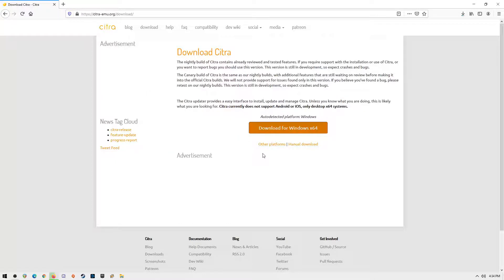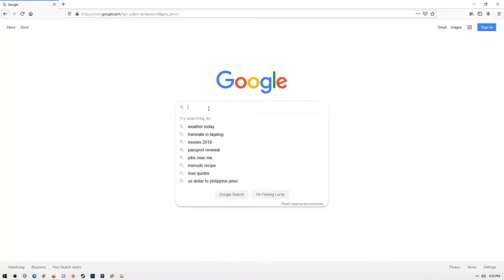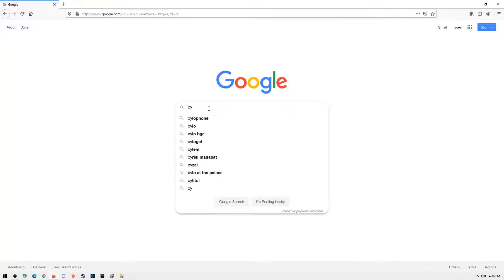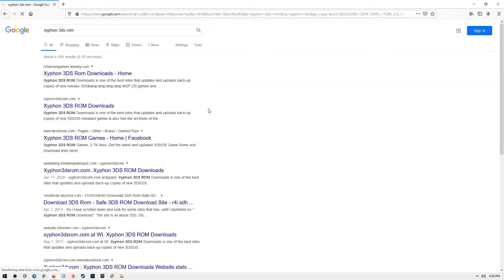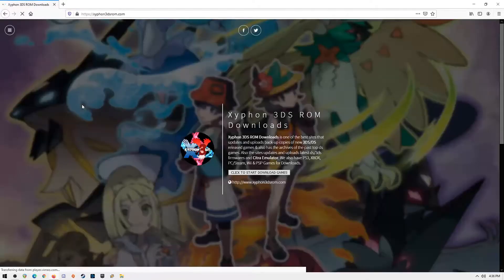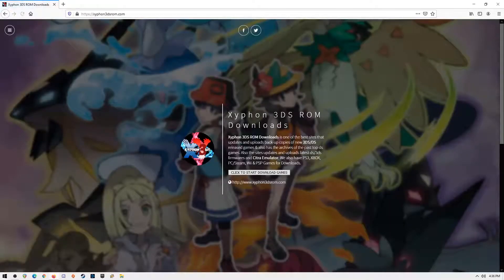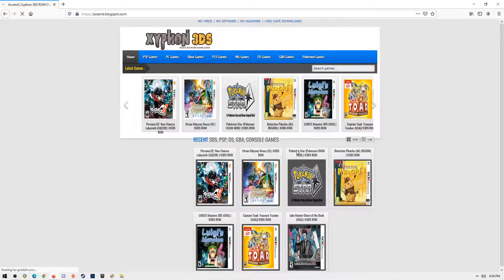Now it's time to download all the 3DS Pokemon games you like. Open a web browser again and search for Xiphon3dsRome or go directly to Xiphon3dsRome.com. When you are on the site, just click to start download games, then you will be redirected to all the 3DS game library.